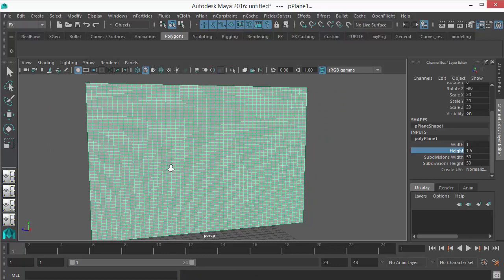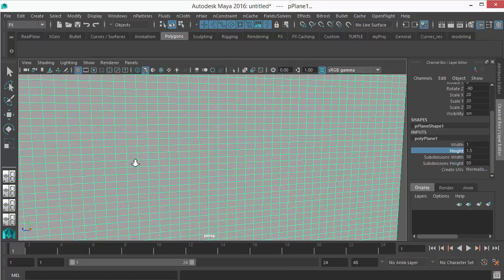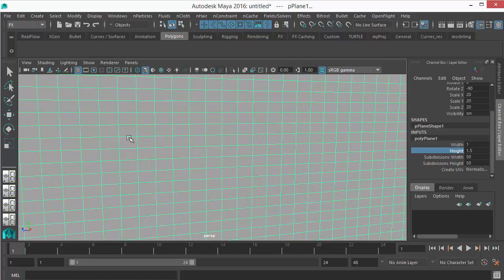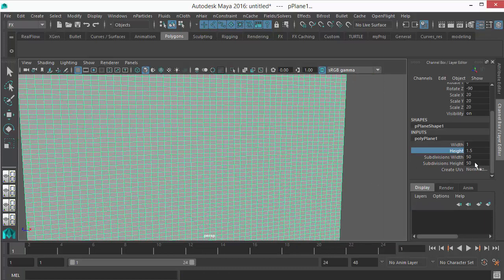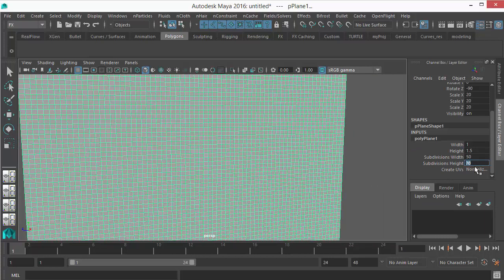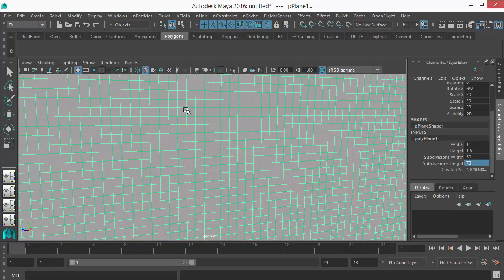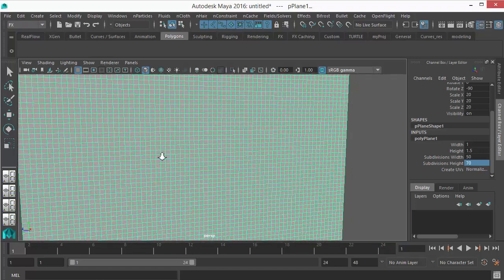You can see these are rectangular kind of faces, that means I have to put some more divisions here. Let's say 70 maybe. This is not an important thing but it's better to have proper proportional polygon distribution.